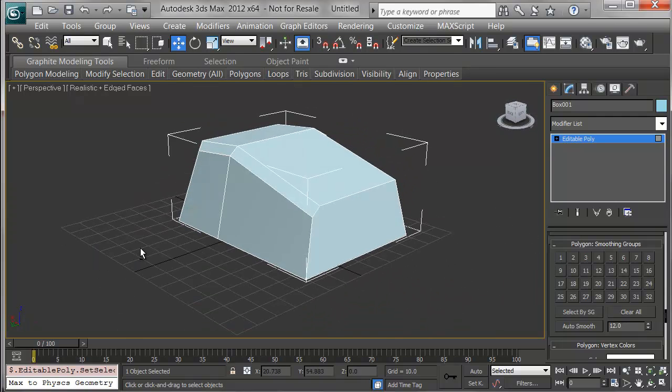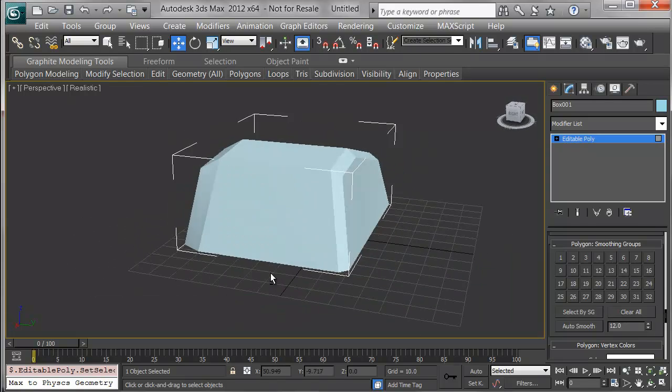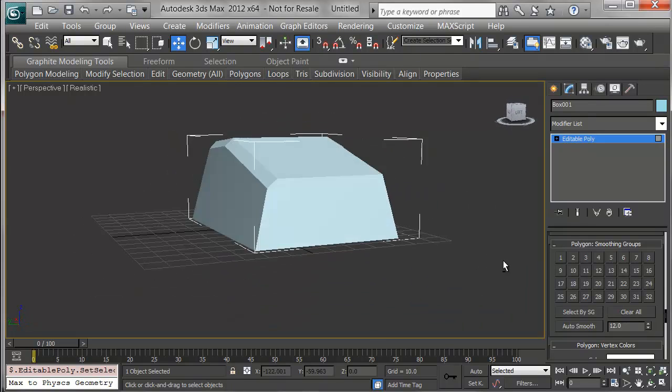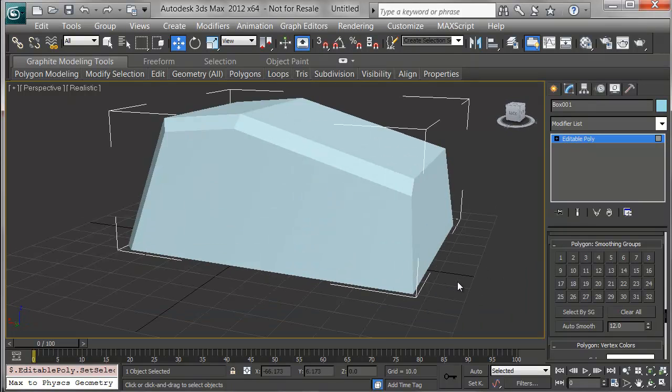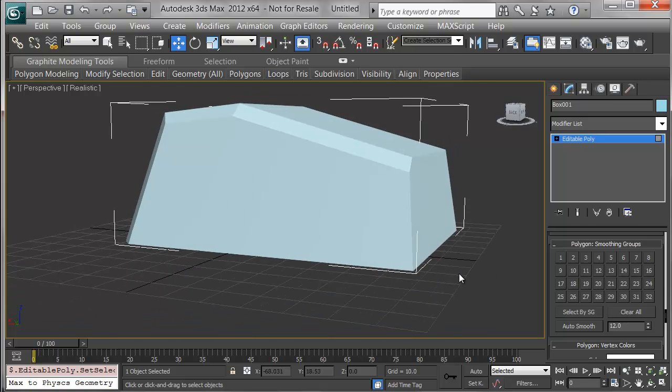That's a simple rock. This is ready for an unwrap and texture and will look like a rock in the scene. In succeeding lessons we'll look at terrain, trees, and mechanical objects.